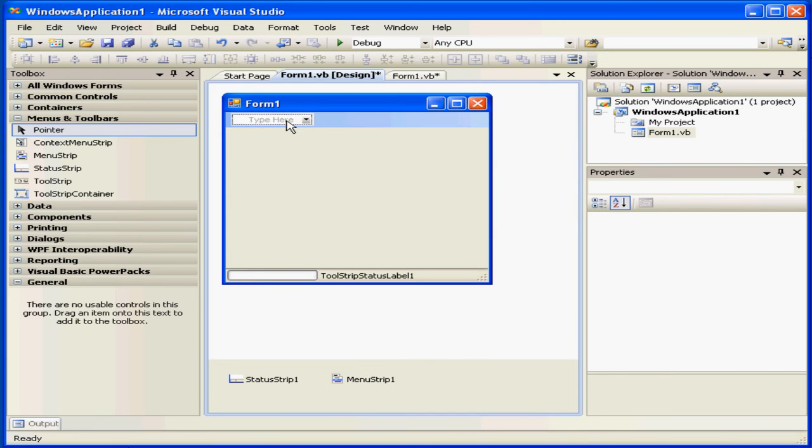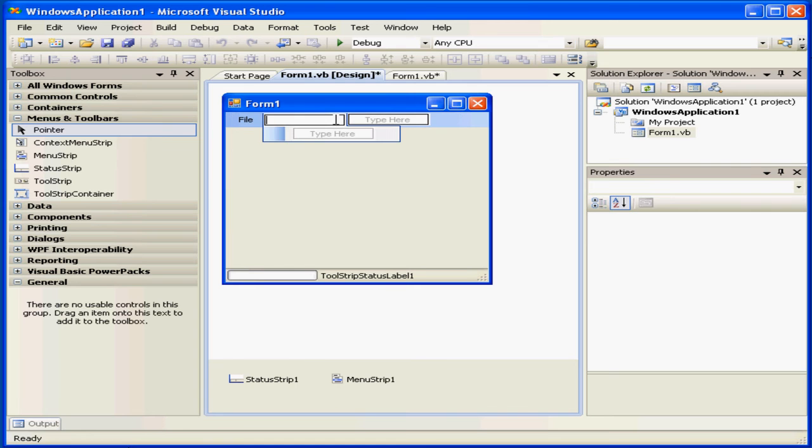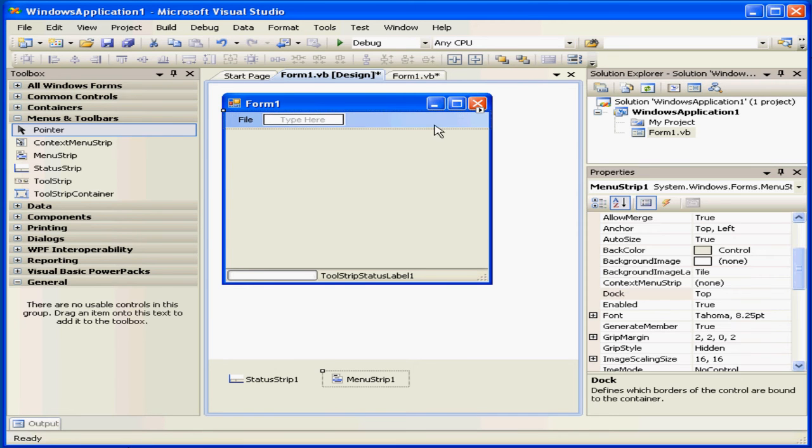I can simply type File, for example. And I can keep typing Edit, View, and so on.